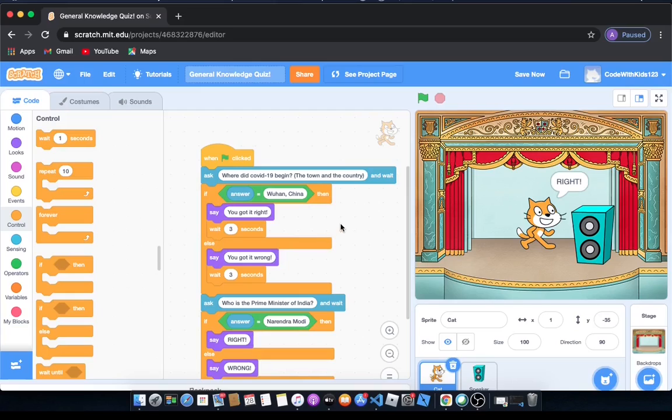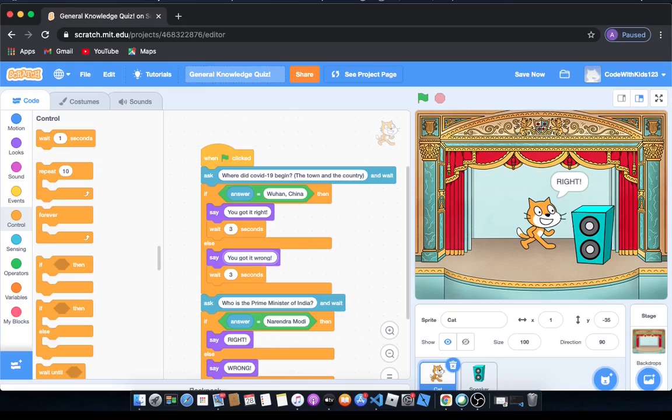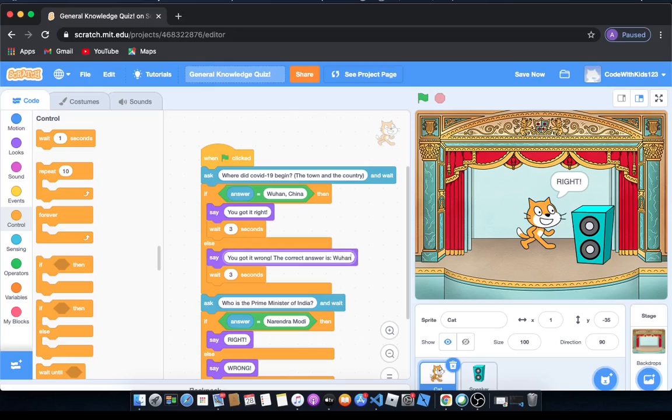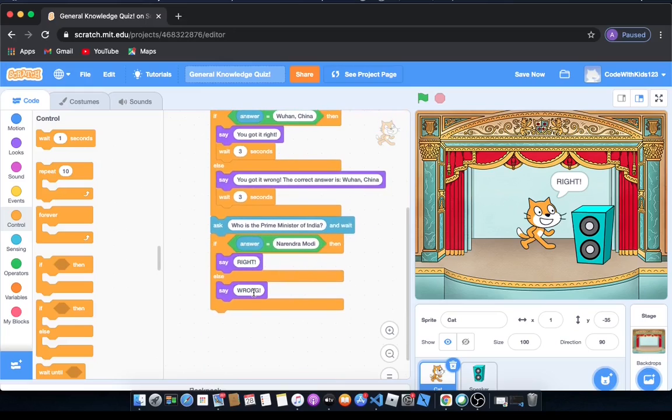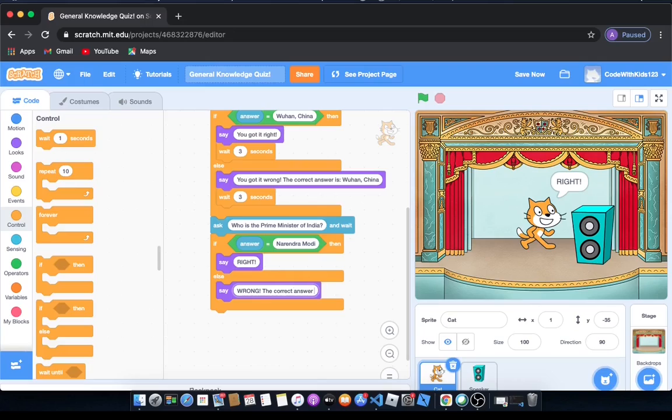I'm going to show you a few hacks and tweaks to make your game a bit better. So what we're going to do is after you alert them you got it wrong, we're going to tell them the correct answer. So we're going to write the correct answer is, and then we'll do the same for over here.